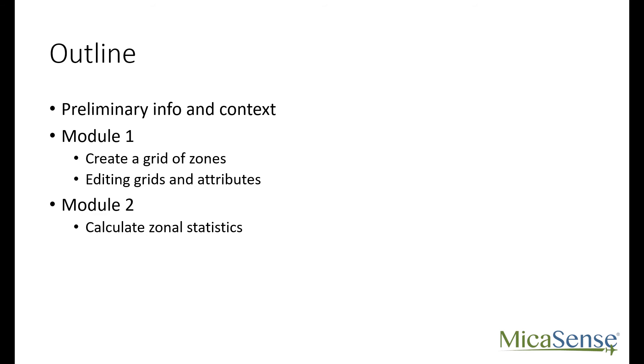If you already have a vegetation index raster as well as a shapefile that delineates your plot boundaries, then you may only need Module 2.